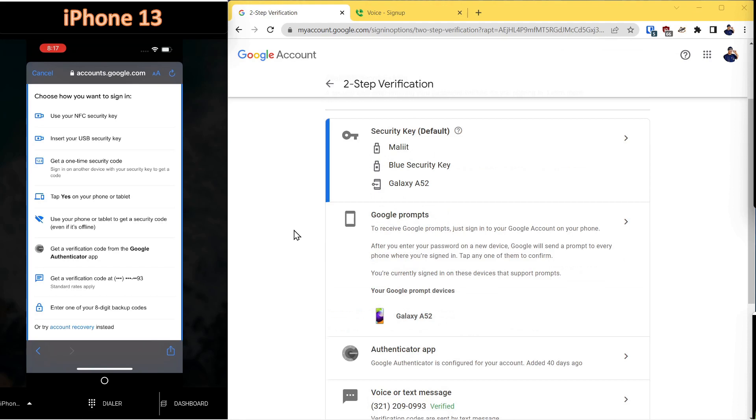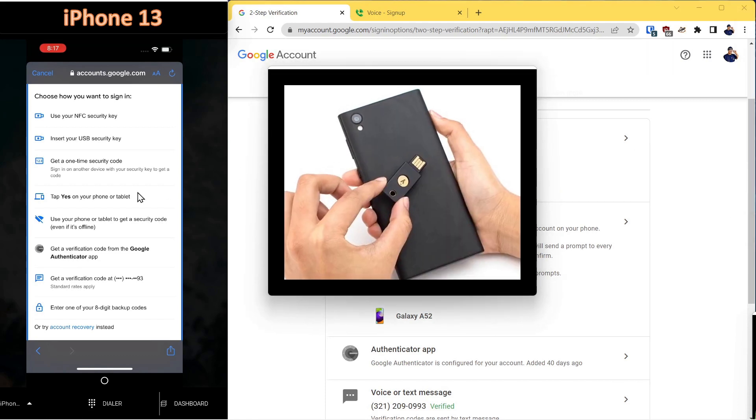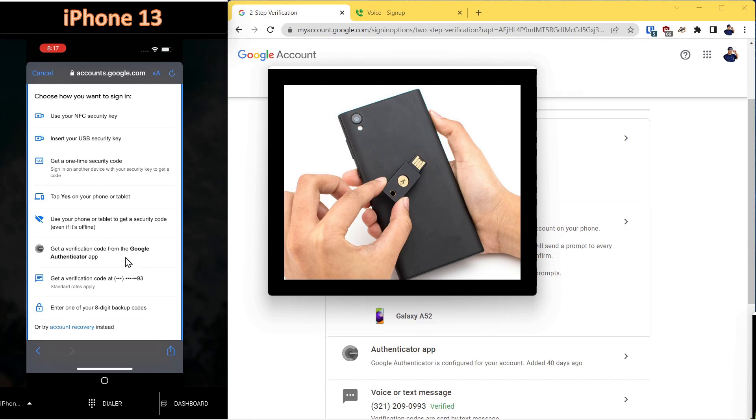Having gone through all of those methods for adding an account and walking through the security for each one of those, which one do we recommend? The method I strongly recommend is using a security key. These keys are practically unhackable. Every other method here possibly could be hacked more easily than the security key.